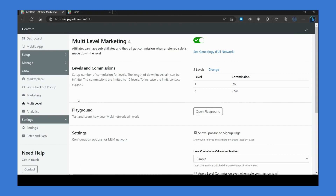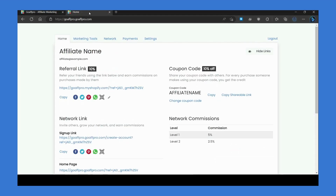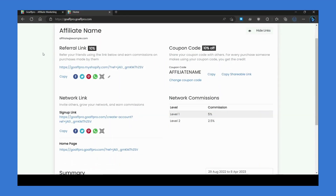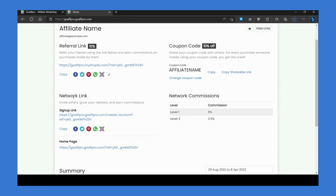Now that you have set up the multi-level affiliate network for your program, here is what your affiliates see on their end. In their dashboard, affiliates will see their network links — one that directs to the signup page and the other to the home page of the affiliate portal. They will also see the level commission set for them.